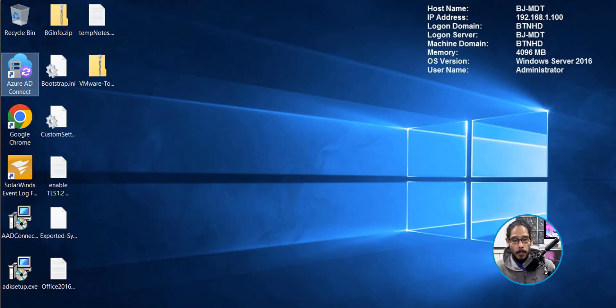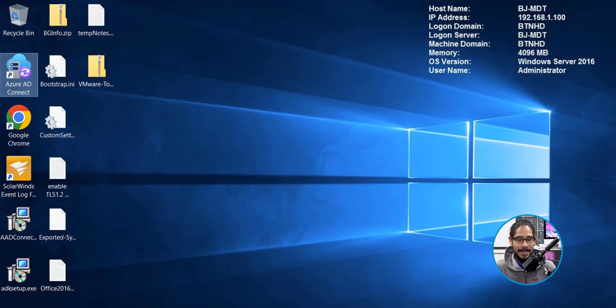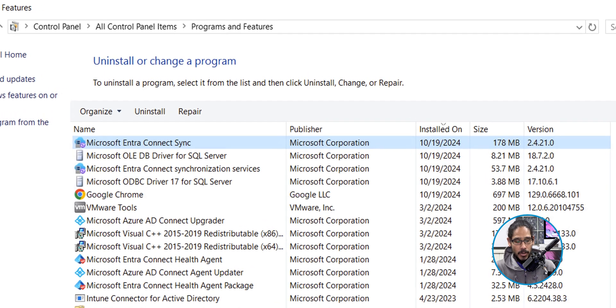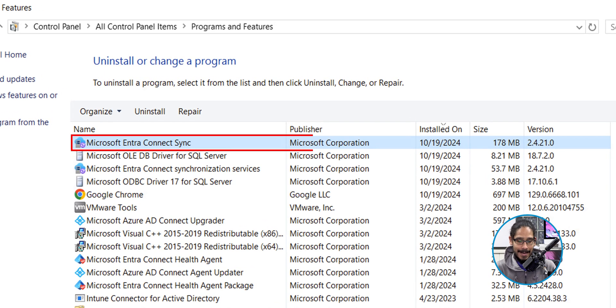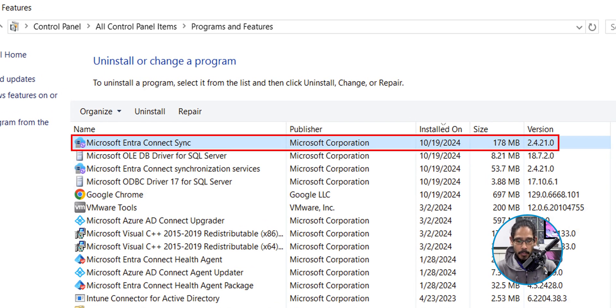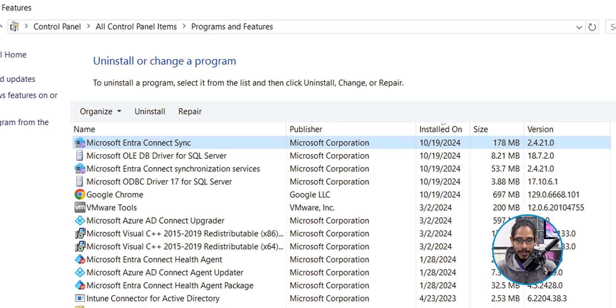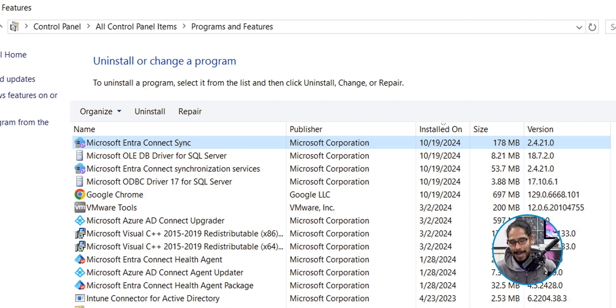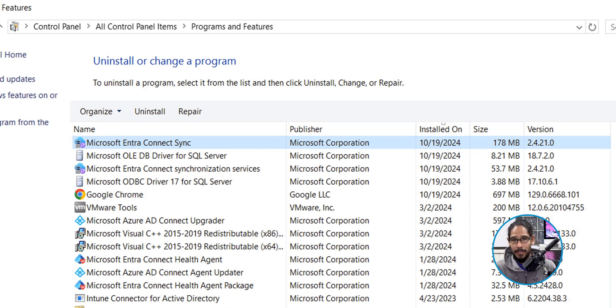If you open up the control panel on the server that has the AD Connect, you're going to see that now you're running version 2.4.21.0. And hopefully this is the latest one. If not, just grab the latest one and just do the same process to get yourself up and running.